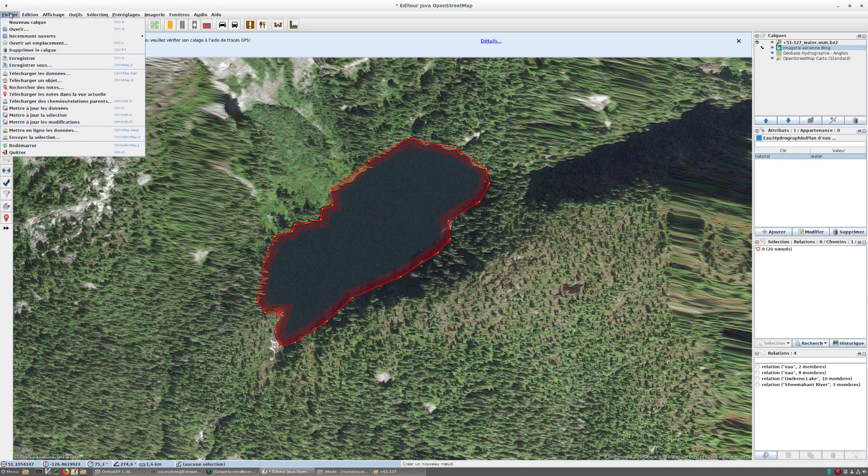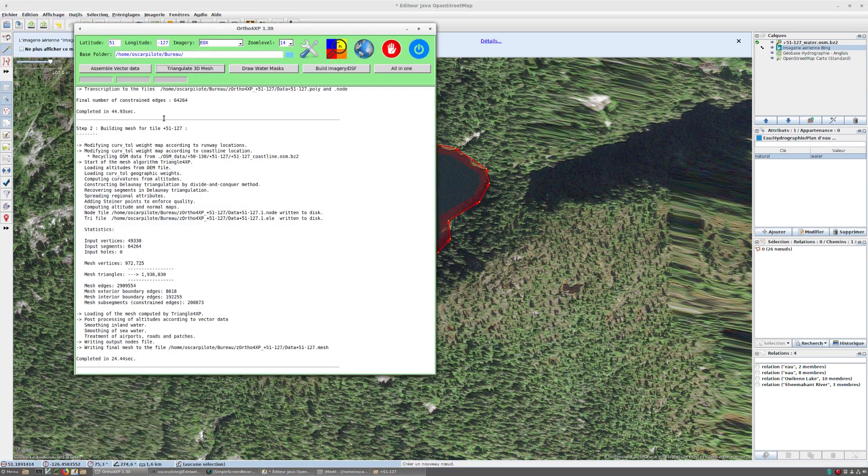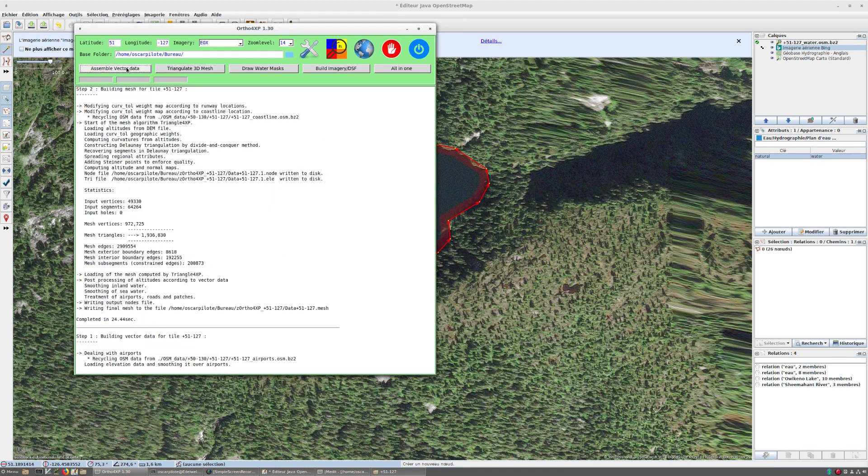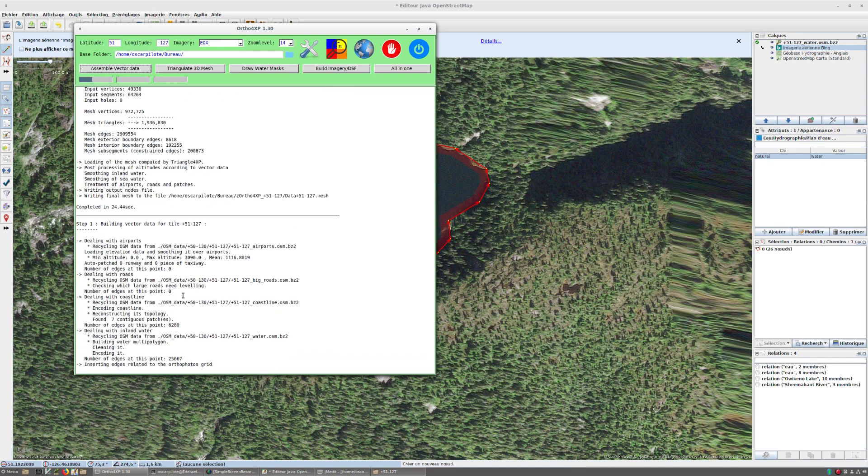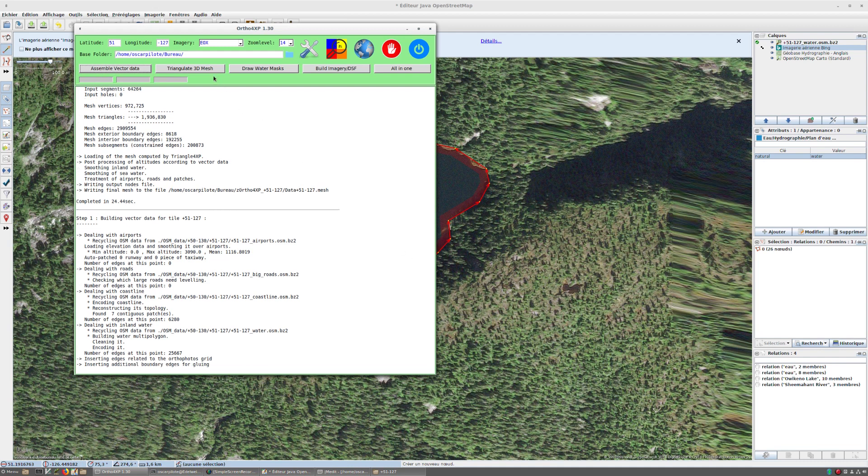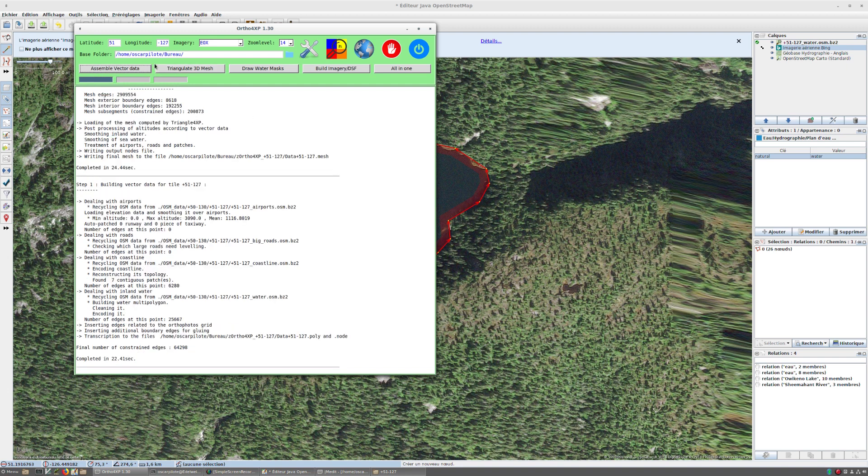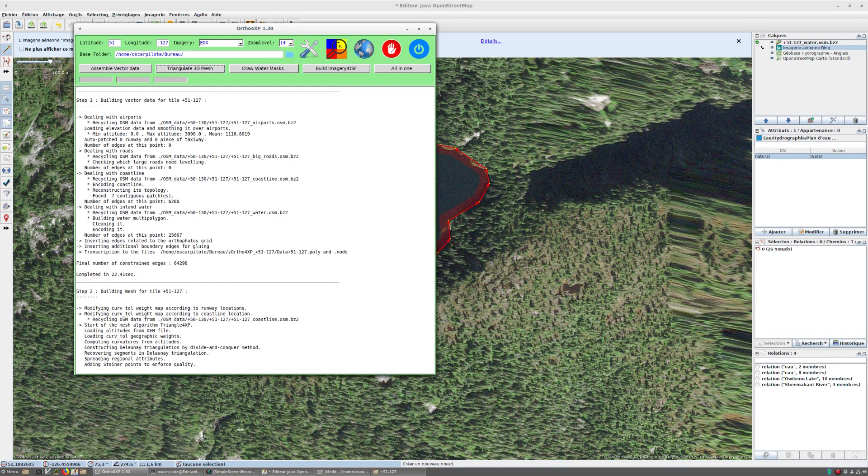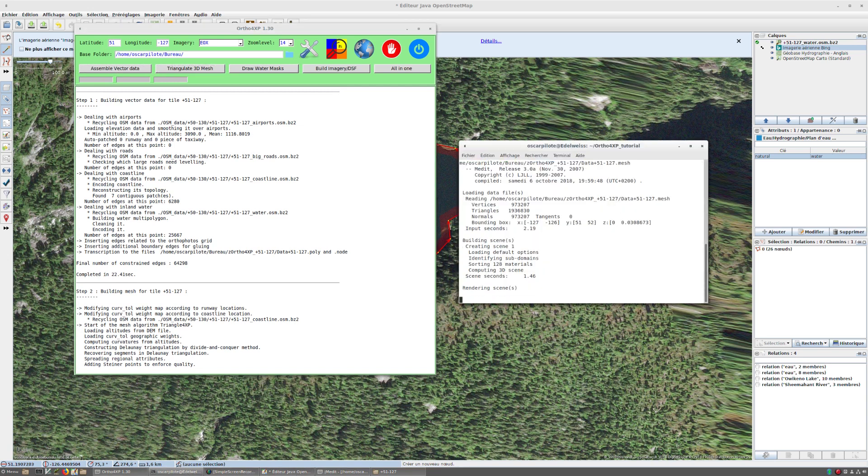I save. Now I go back to Ortho4XP and I'm going to start again from step one because this is the place where vector data is recorded. So I won't see the difference initially because not all the pieces of water are listed, but I will notice it later when I inspect the mesh. Should be done in a few seconds. Okay, triangulate.